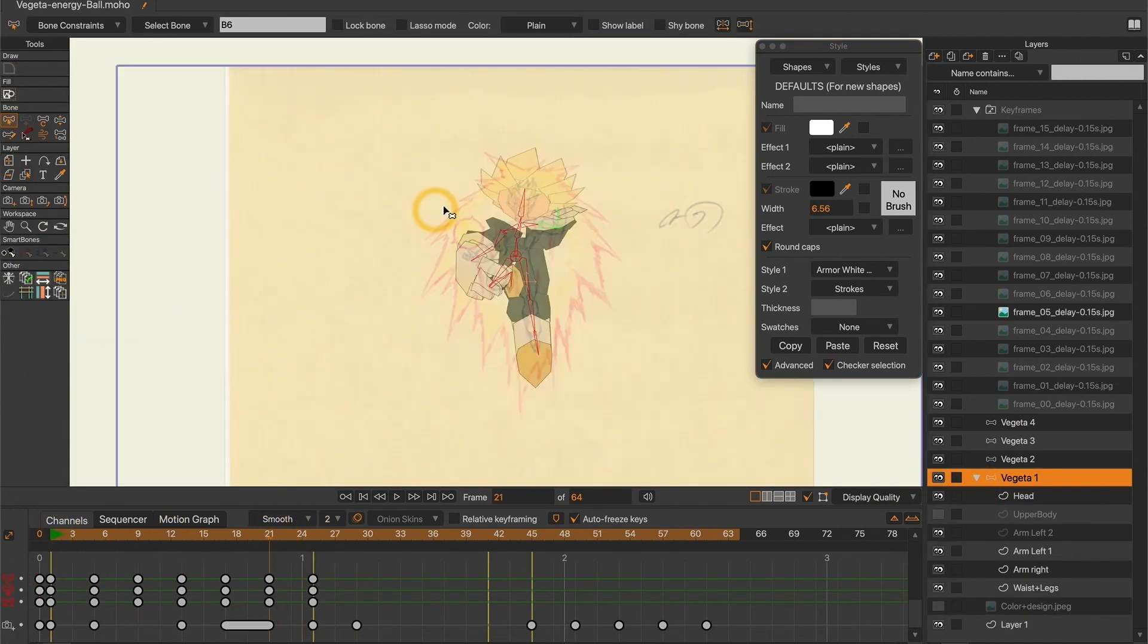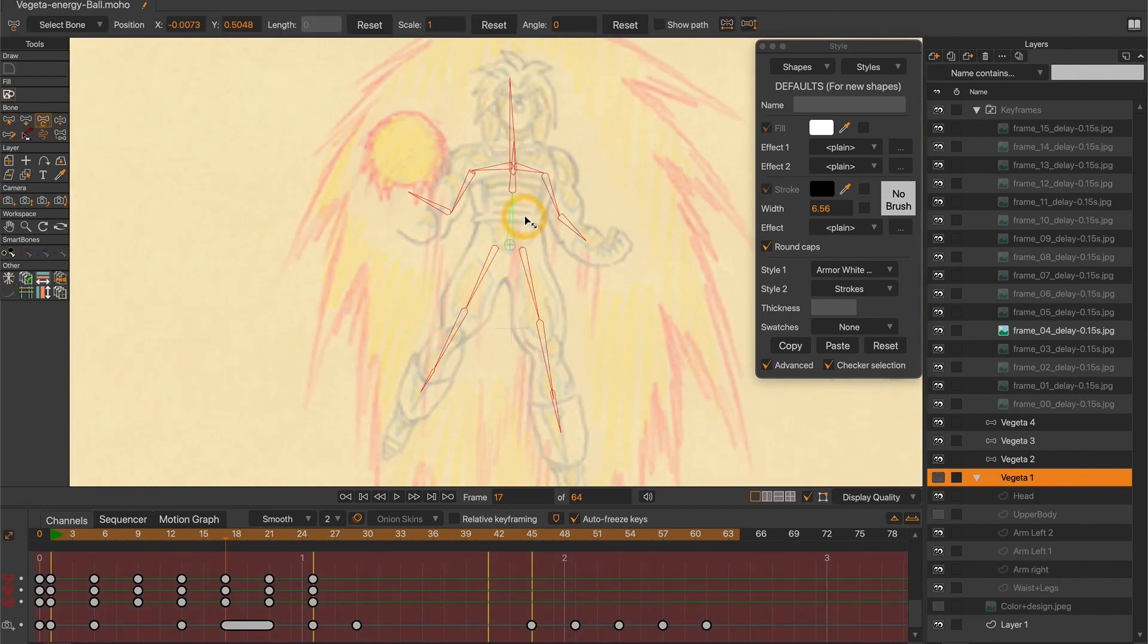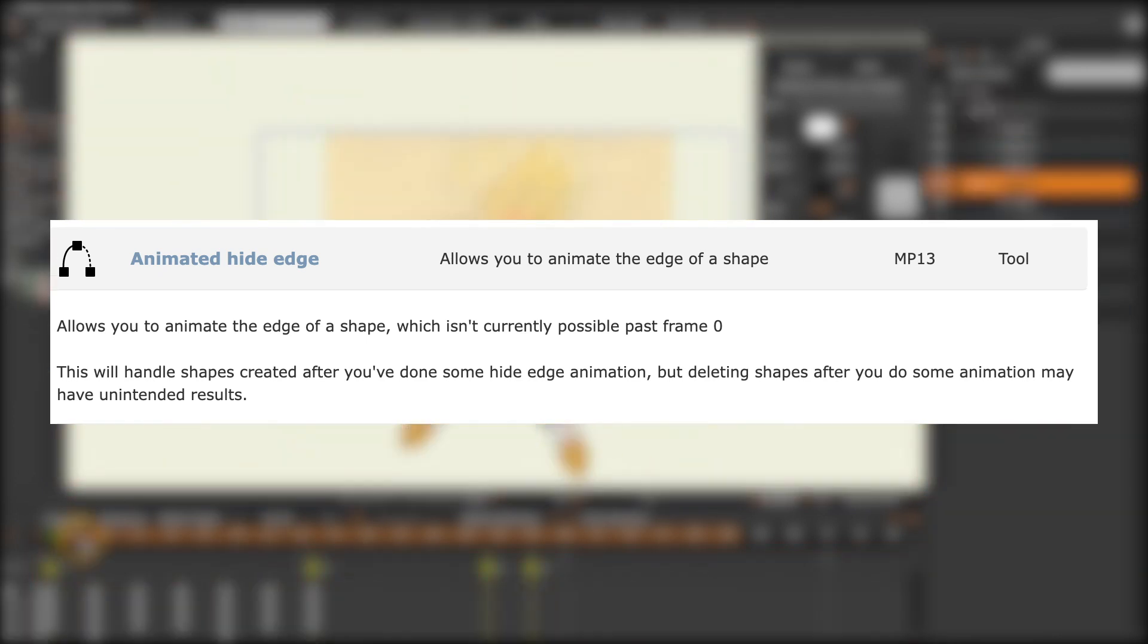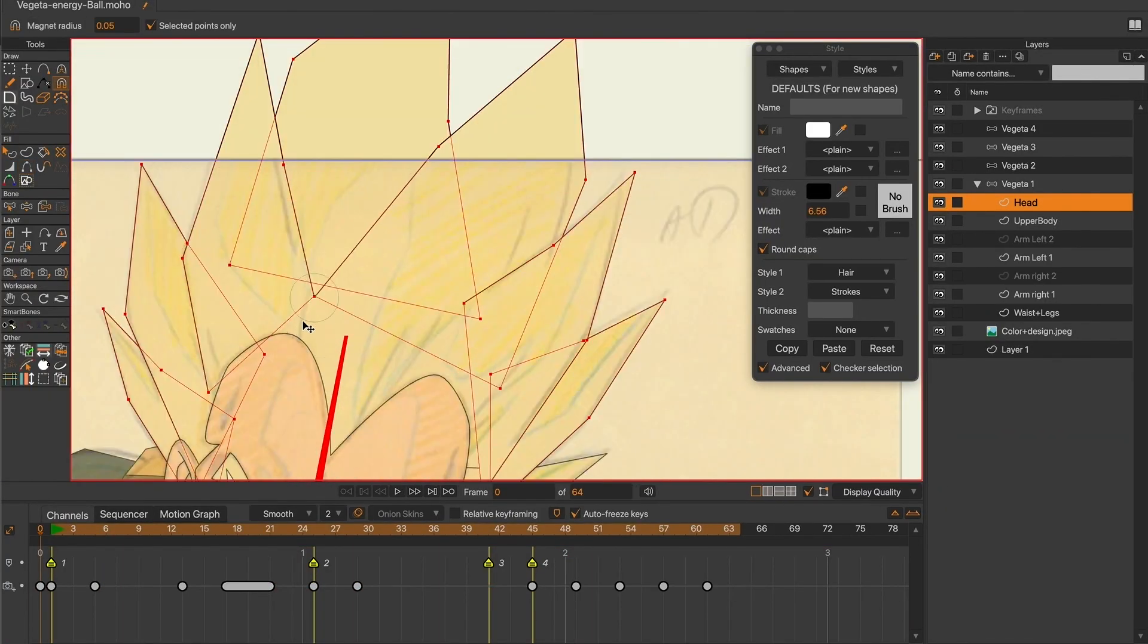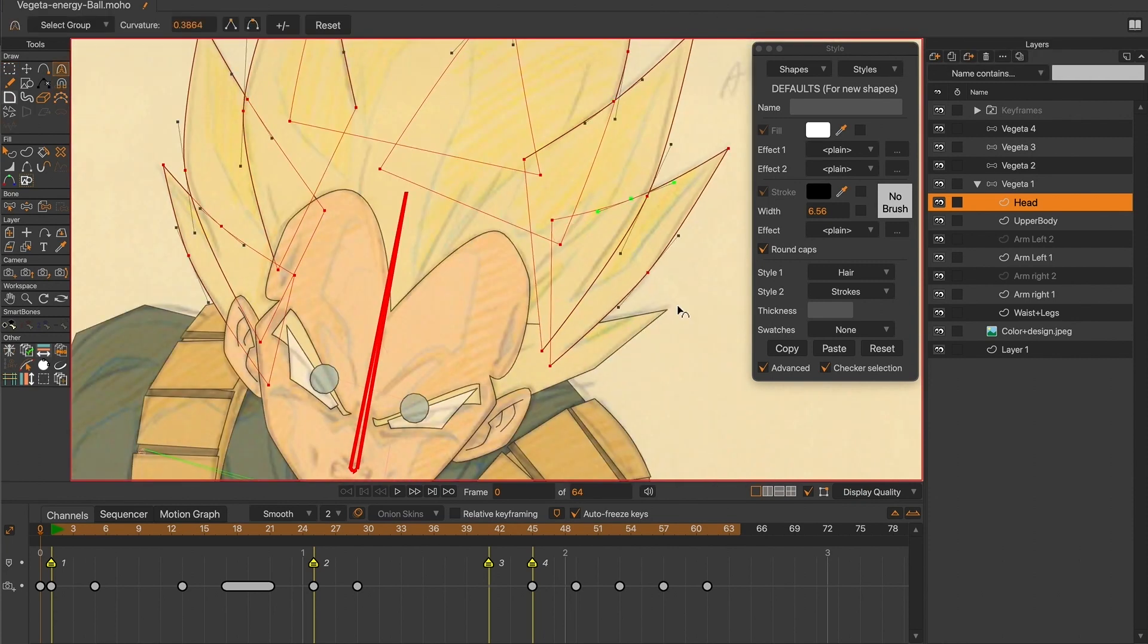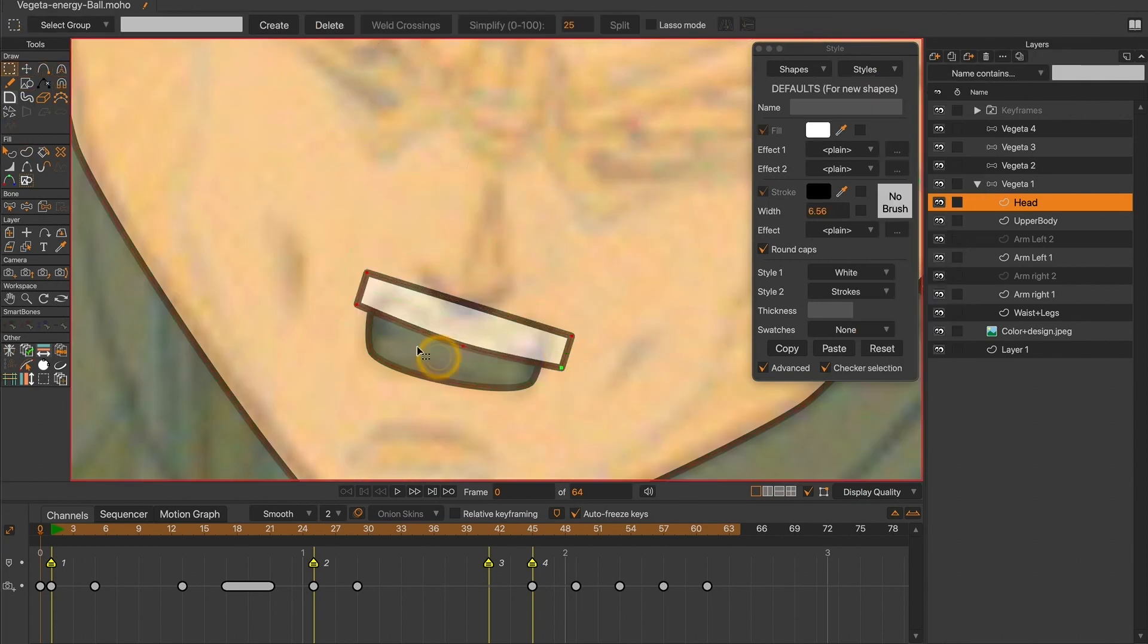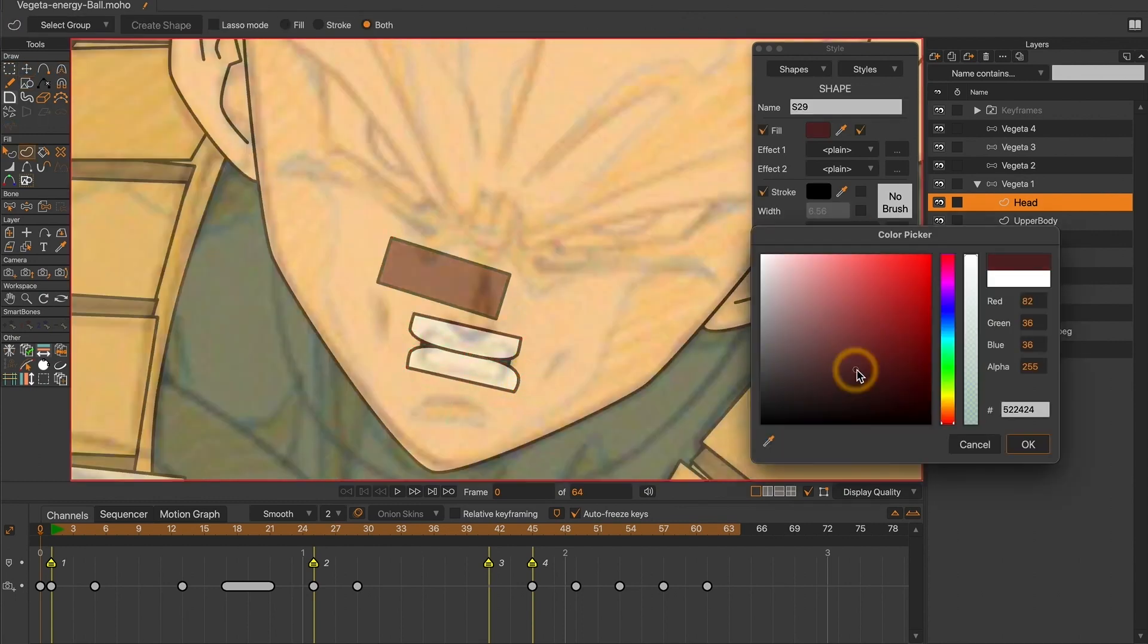Moho's hide stroke feature only works on frame 0, so in order to achieve that, I downloaded a script allowing me to hide strokes throughout the animation process. Even for the detailed version of the shapes, I try to create separated simple shapes that can easily be manipulated and deformed according to my needs.